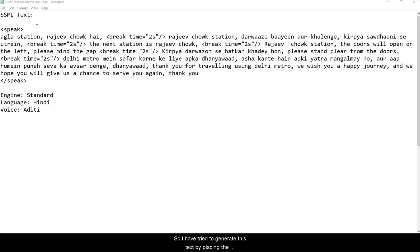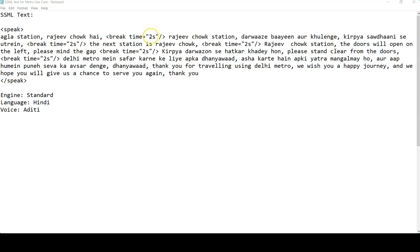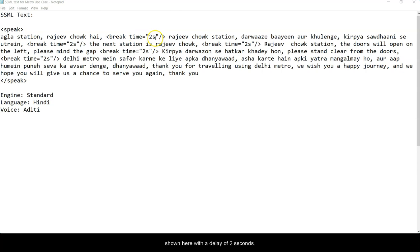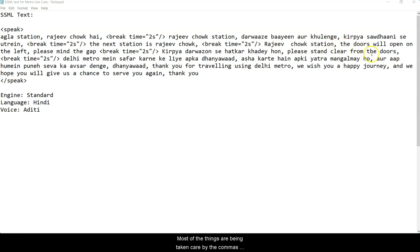I have tried to generate this text by placing the relevant pauses using the commas, and where I need a longer pause, I have used the break tag as shown here with a delay of two seconds. Most of the things are being taken care of by the commas because we need a little pause after each phrase or part of the announcement.